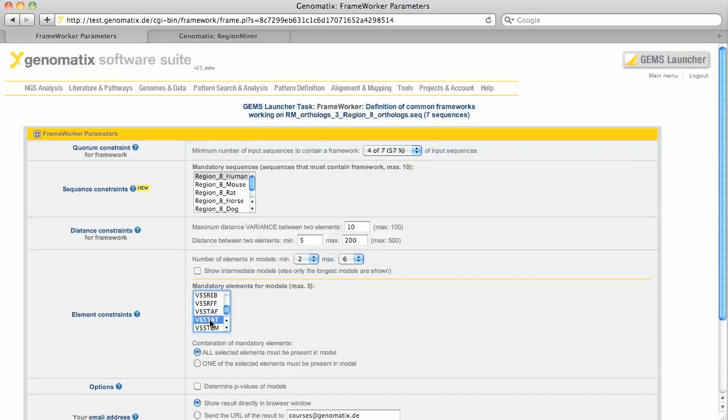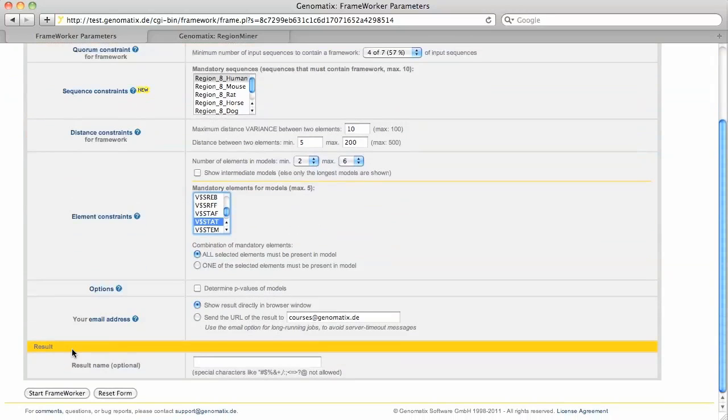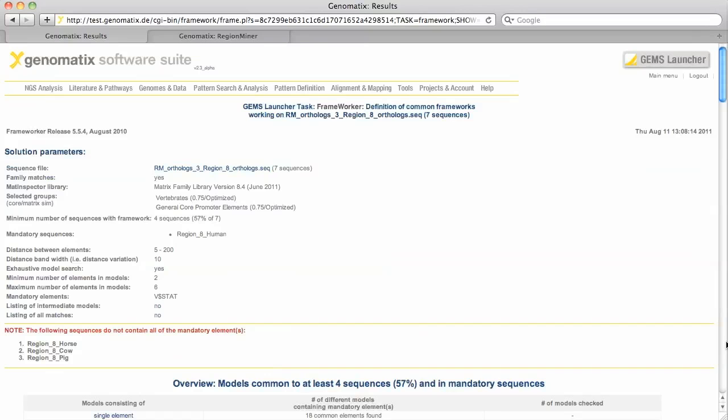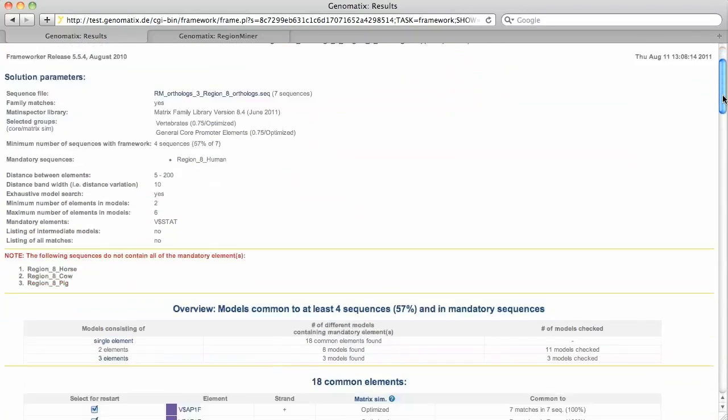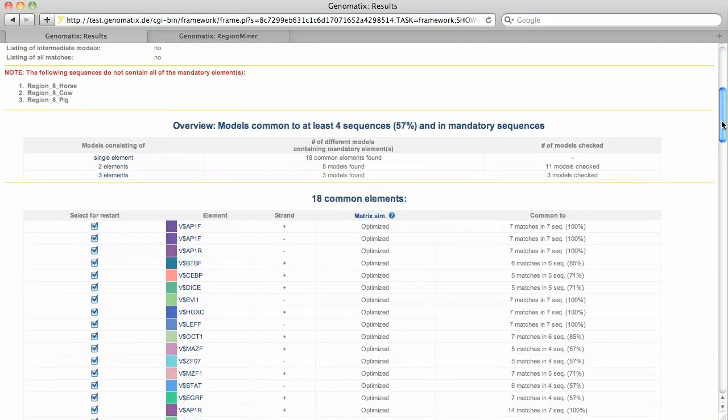Now we can start the FrameWorker. The longest common patterns we find consist of three binding sites. We have three different models with this number of elements.